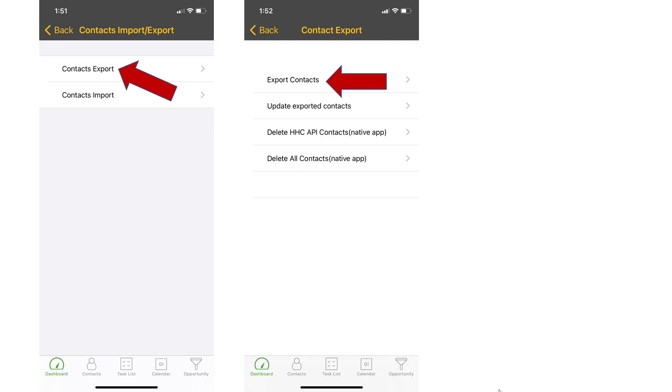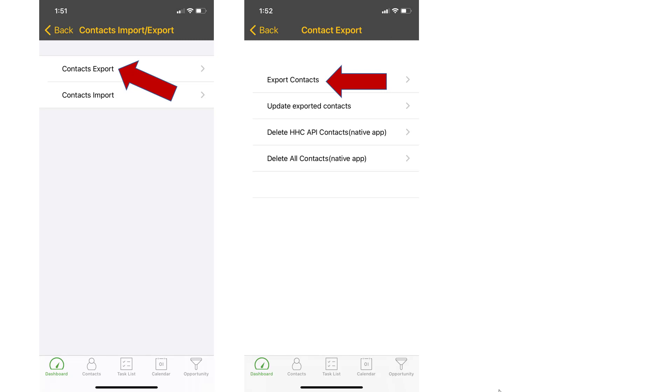You can export all your contacts. If you want, you can update your exported contacts. You can delete all the contacts that were added by handheld contact. Or you can delete all the contacts. Now the reason you might want to delete all your contacts is because you want to start fresh and you only want to have the contacts that are in Act on your phone. So now they go from Act to handheld contact to the address book on your phone.